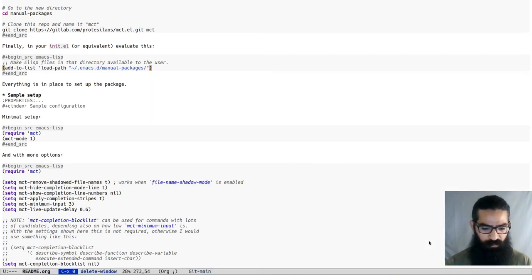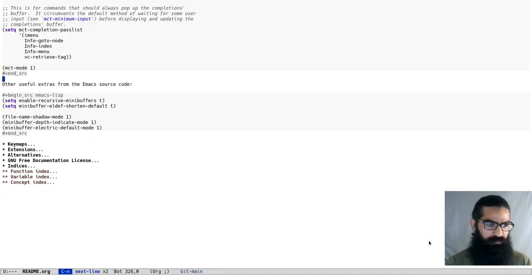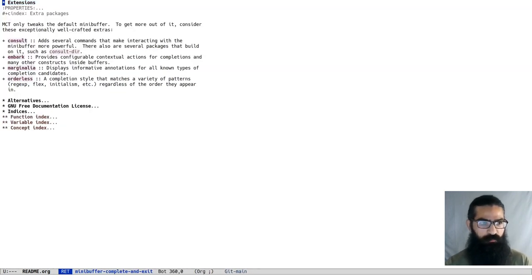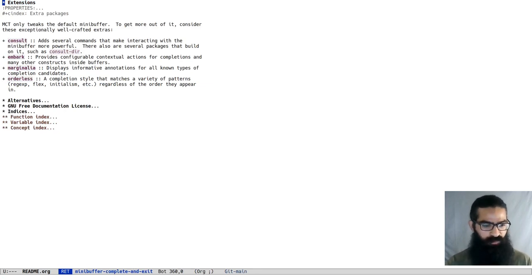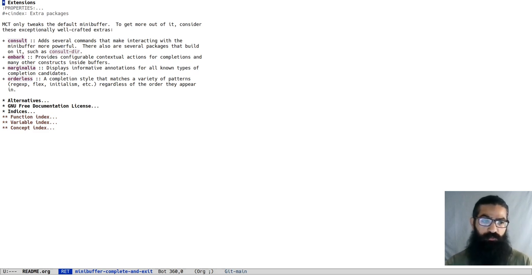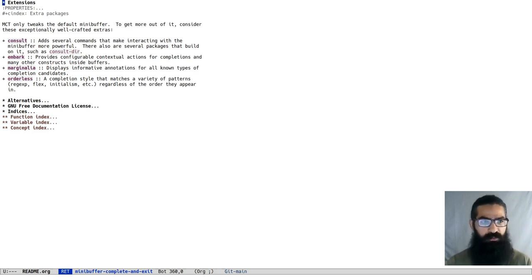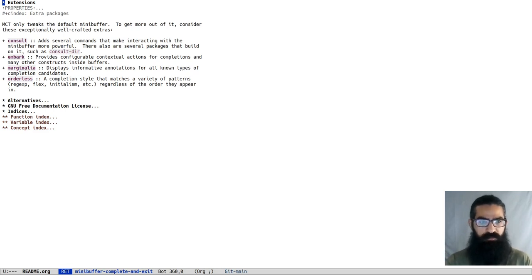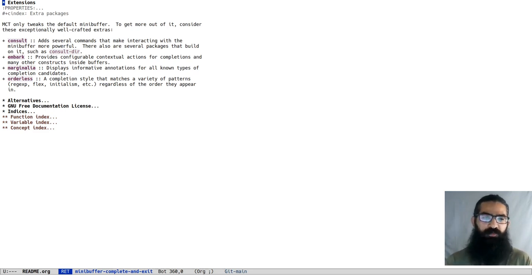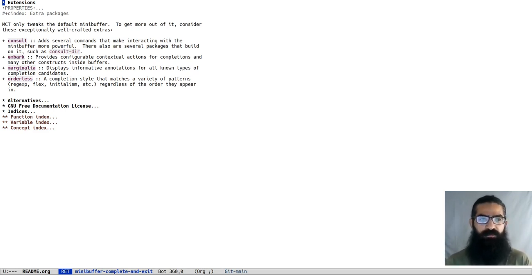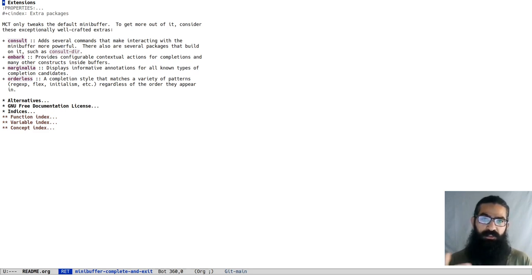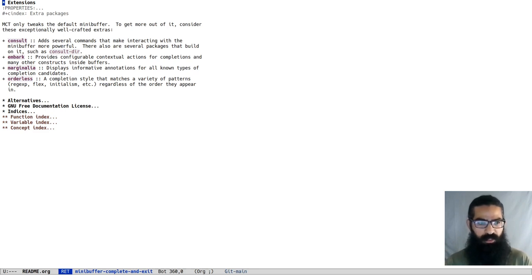In case you haven't checked those packages yet, we have the extensions. I mentioned in the documentation some extensions you may want to check out. Consult is one of them, by Daniel Mendler. An excellent package. There are also extensions that build on top of Consult such as Consult-dir by Karthik Chikmagalur. Consult-dir is another excellent package. There is Embark, of course, by Omar.